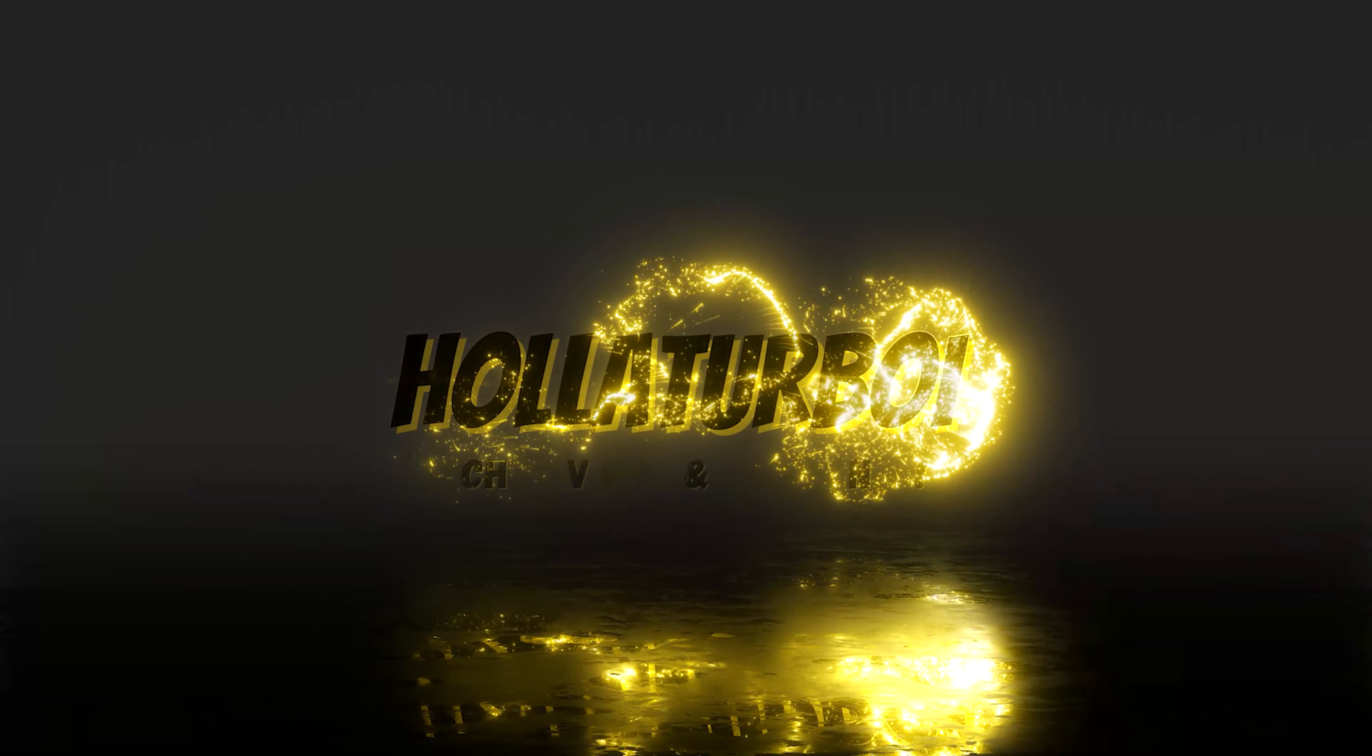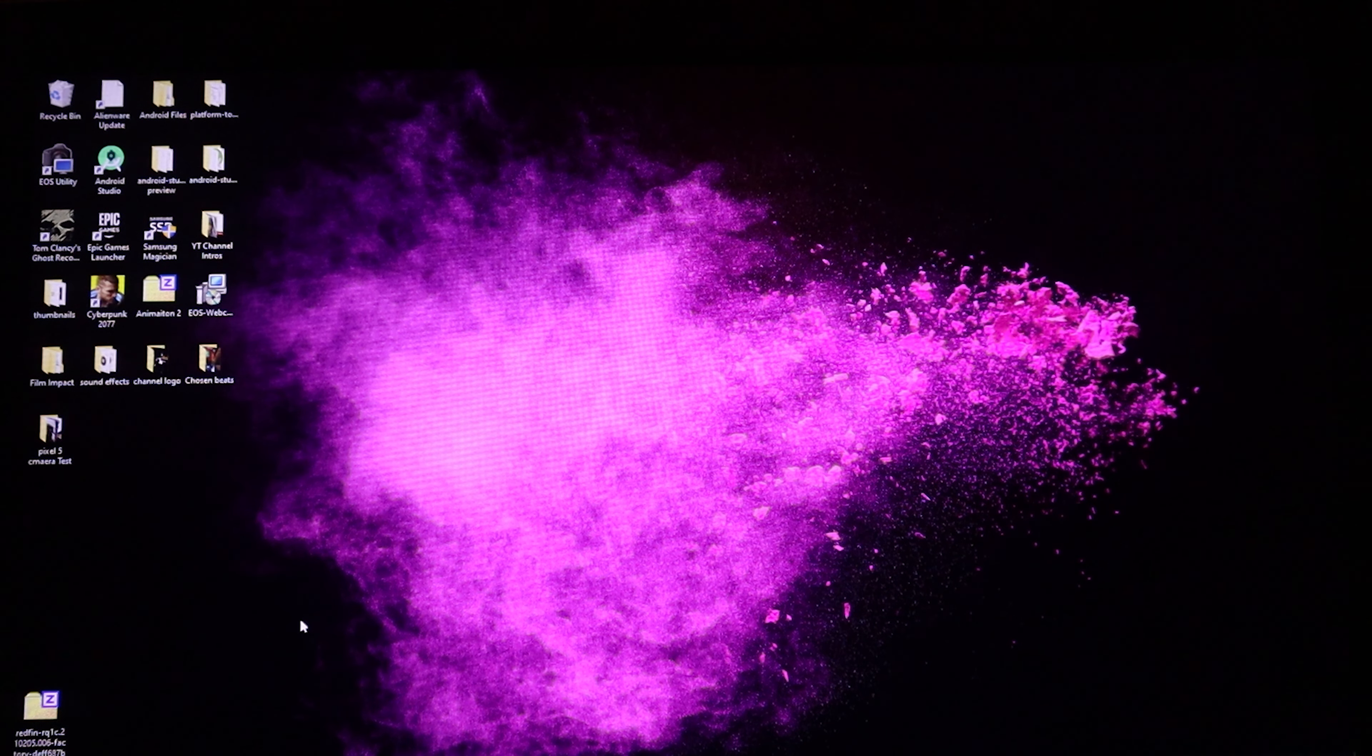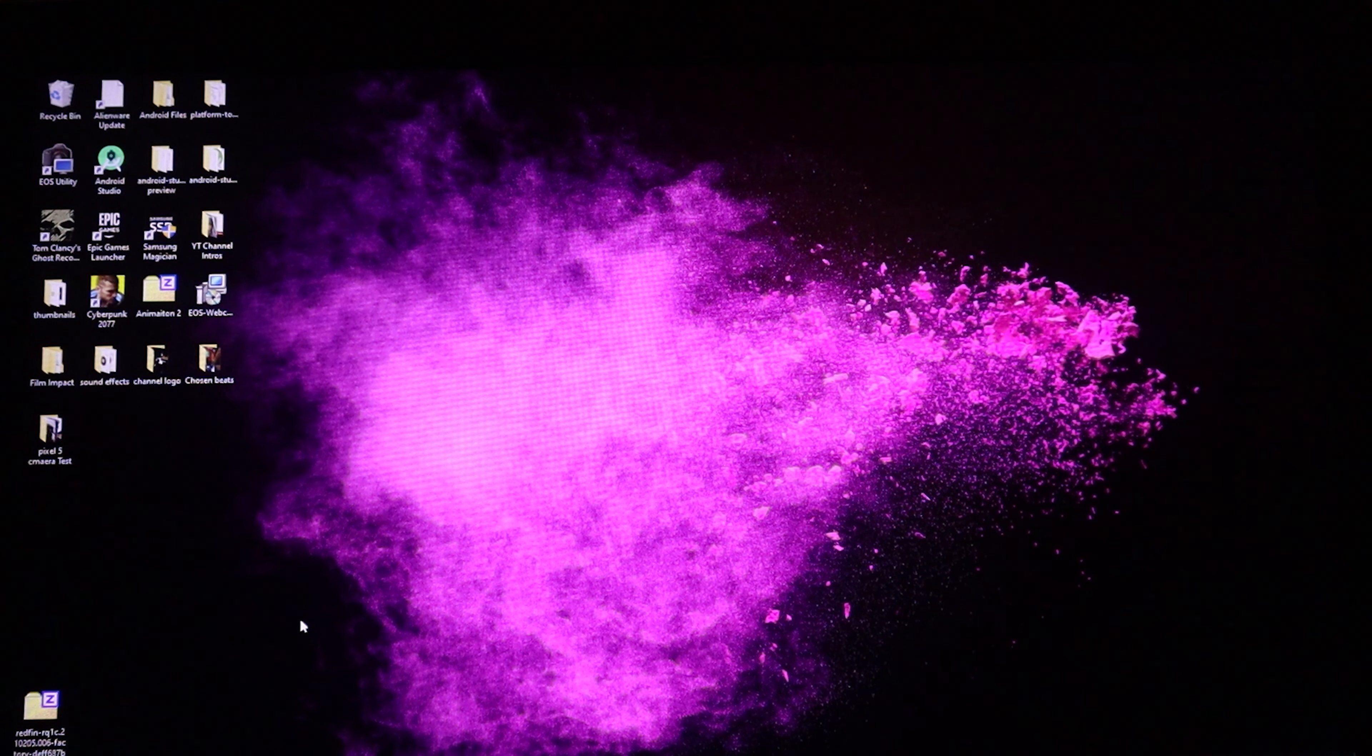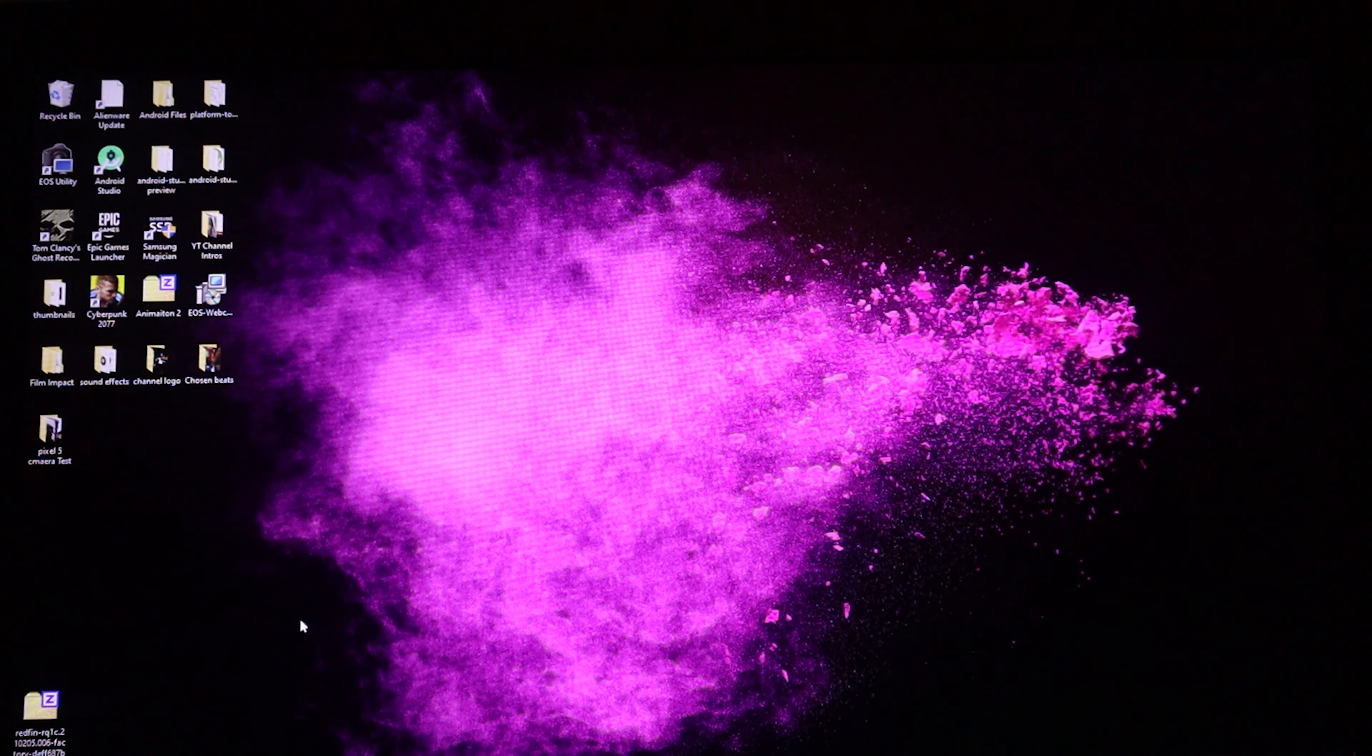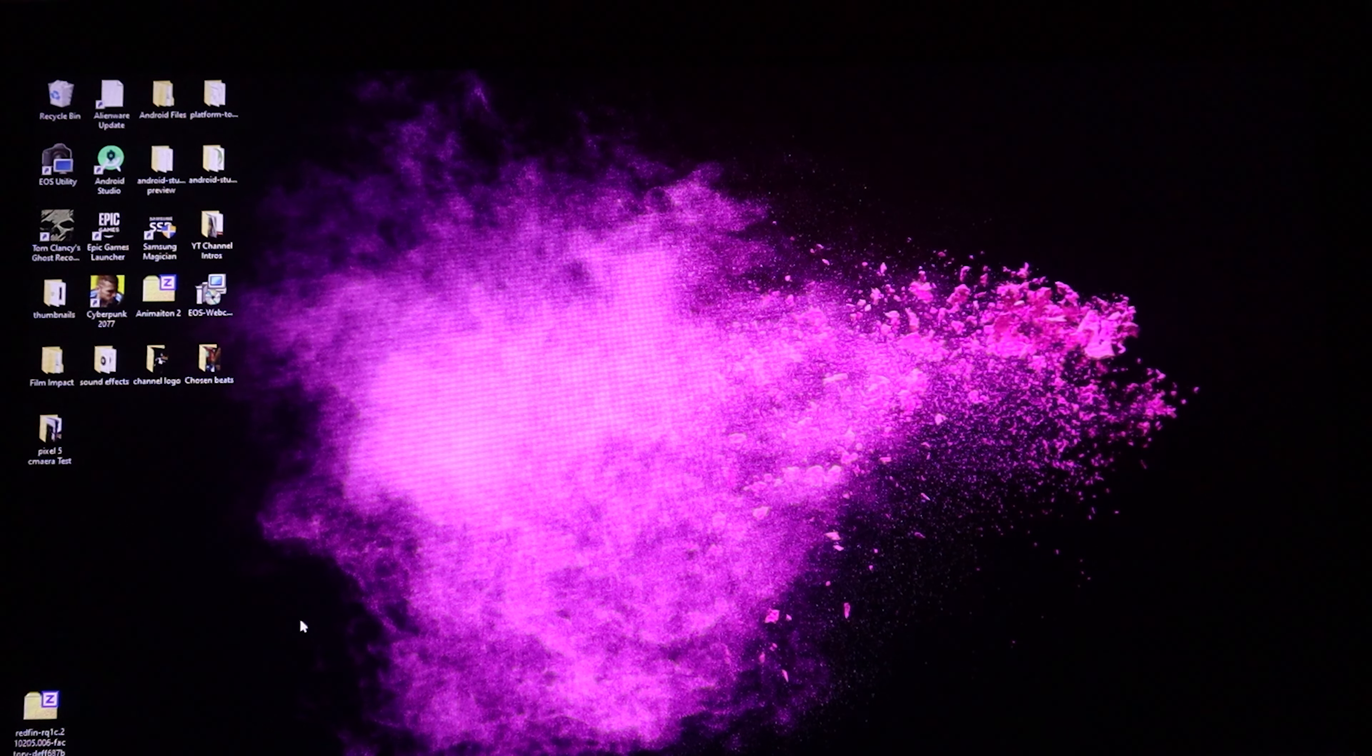Alright y'all, so before we can go ahead and flash this on our device we need to do three things. First, number one, you must have an unlocked bootloader. Number two, you must have Android platform tools. And lastly, the latest and greatest of the factory images.